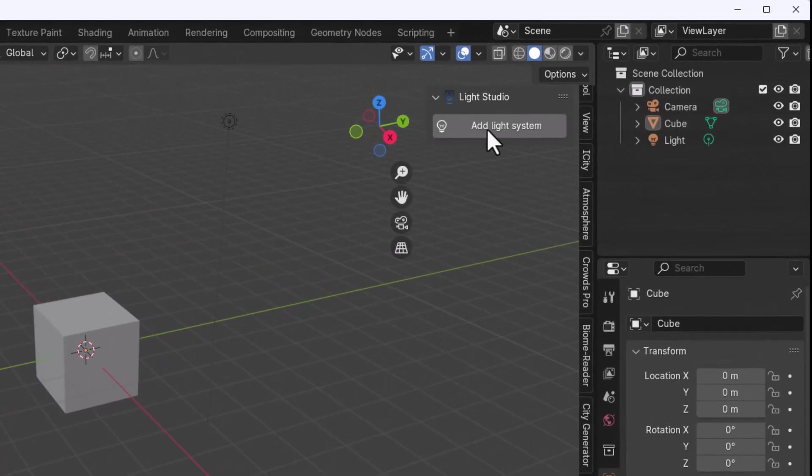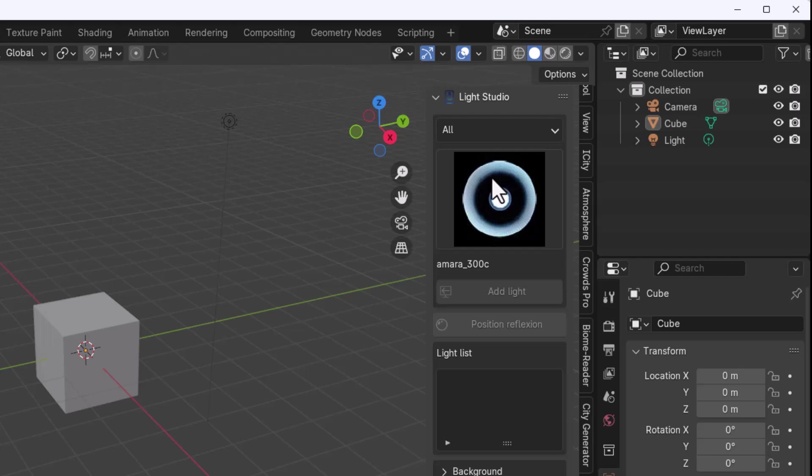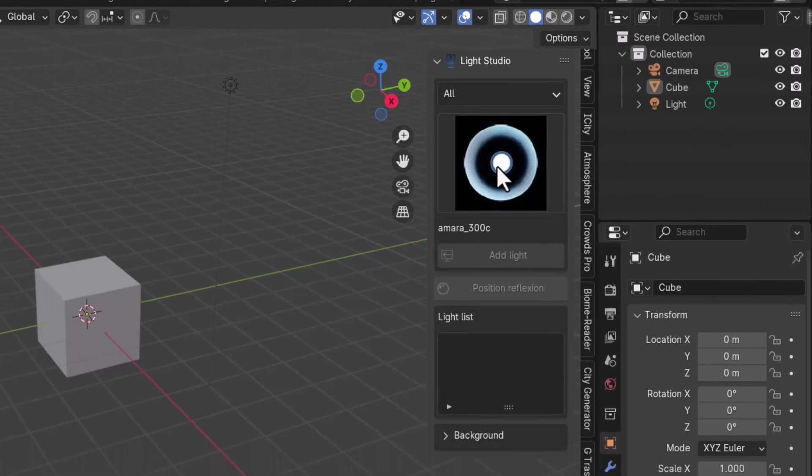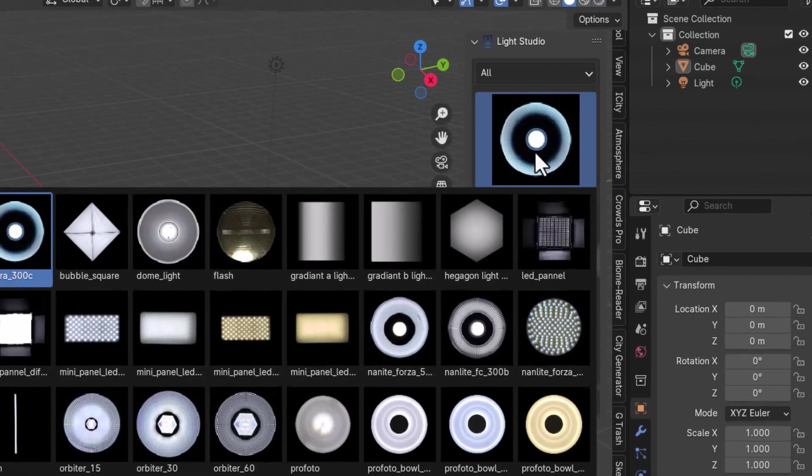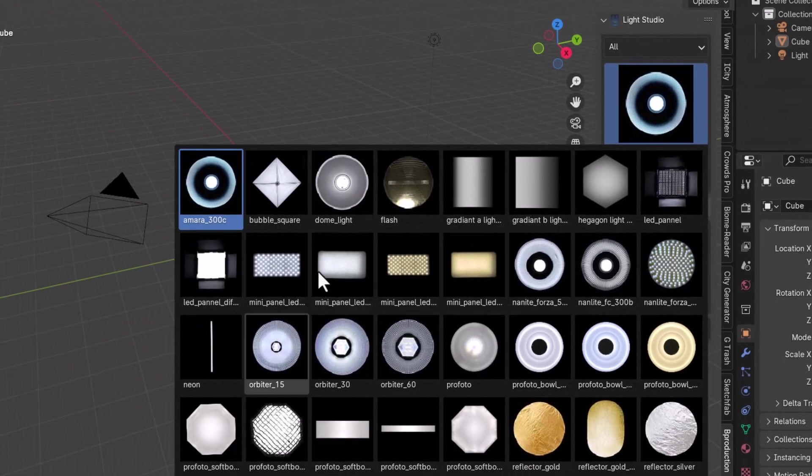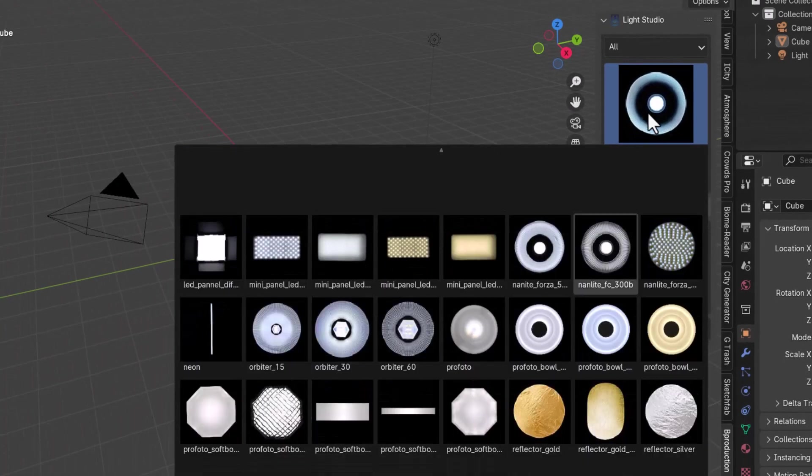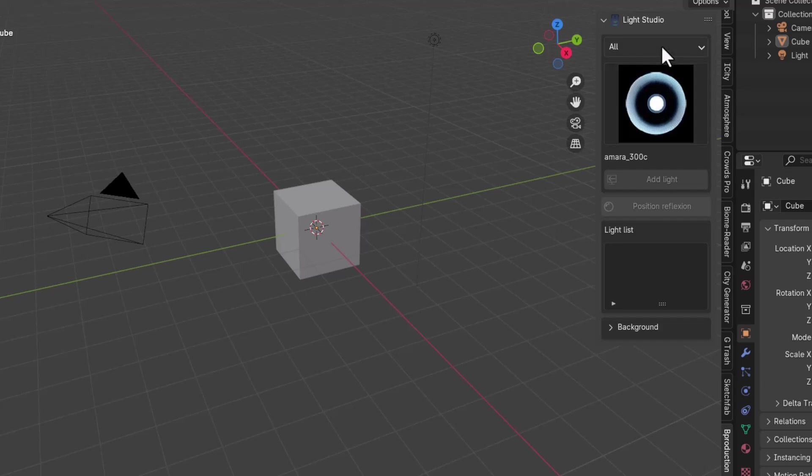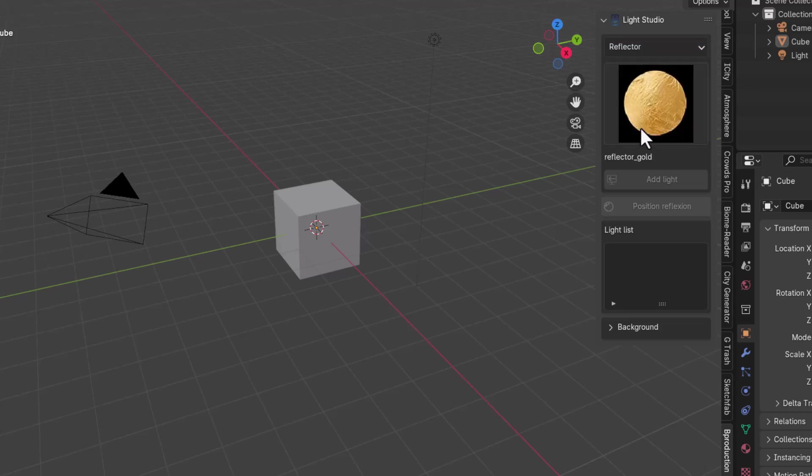If we click on the add light system the first thing you'll notice is we have a thumbnail and another light list thumbnail. Within the all tab this is where you get to find all the light types that currently exist. This currently comes with three light type systems which has to do with procedural lights, HDR lights and also reflectors.